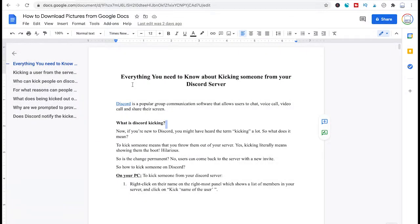Welcome to Maji Toots. Here's how to download pictures from Google Docs.